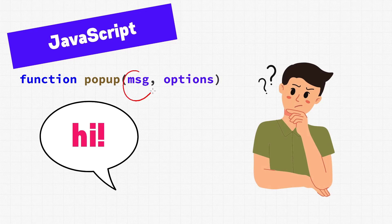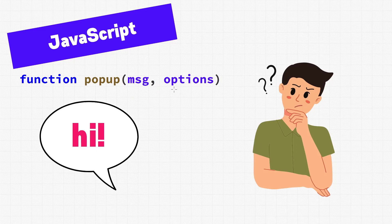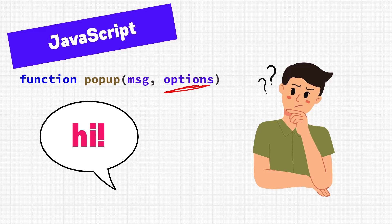So, what is a message anyway? We can probably assume that it's some text data, because that would make sense if we're going to show a popup. What about this options here? That could be anything. How do we set the options? What options are available? What happens if we don't set any options? What if we set too many options? We just don't really know.